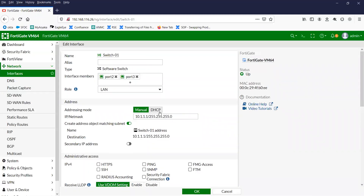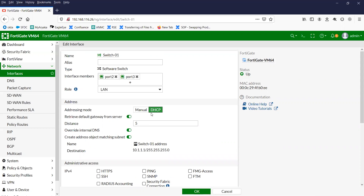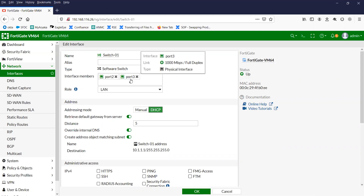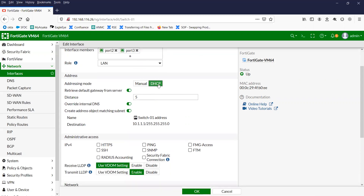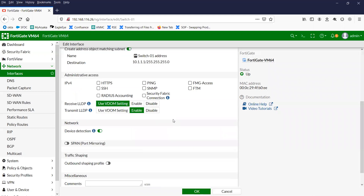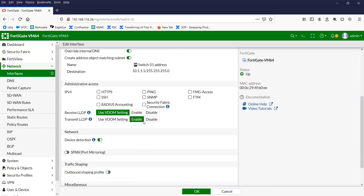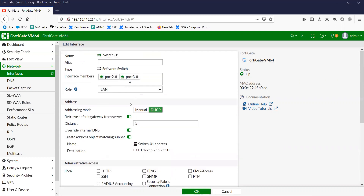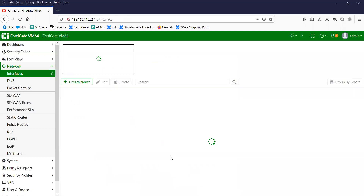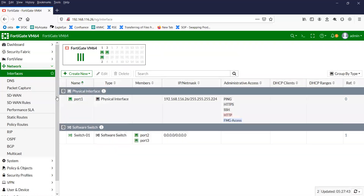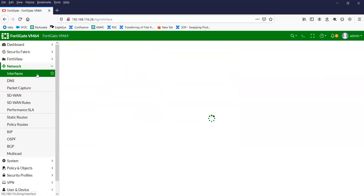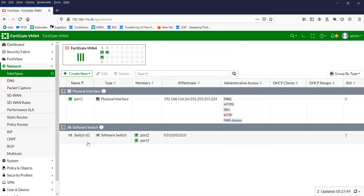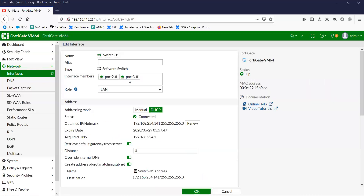Let me show you how you can do it via DHCP. I have a DHCP server connected to port 3, so this interface will get the IP from the DHCP server. Once you click on DHCP mode, you will not see the DHCP server configuration here because any device connected to port 2 will get the IP from the DHCP server. Click OK and wait a moment. You can see I'm getting the IP 192.168.254.141.